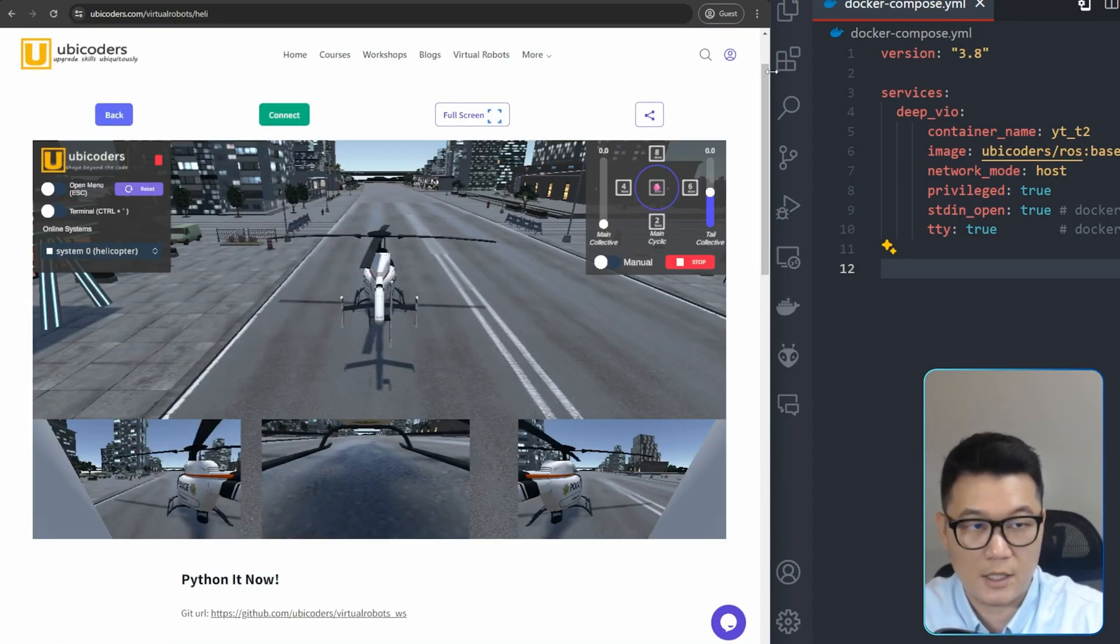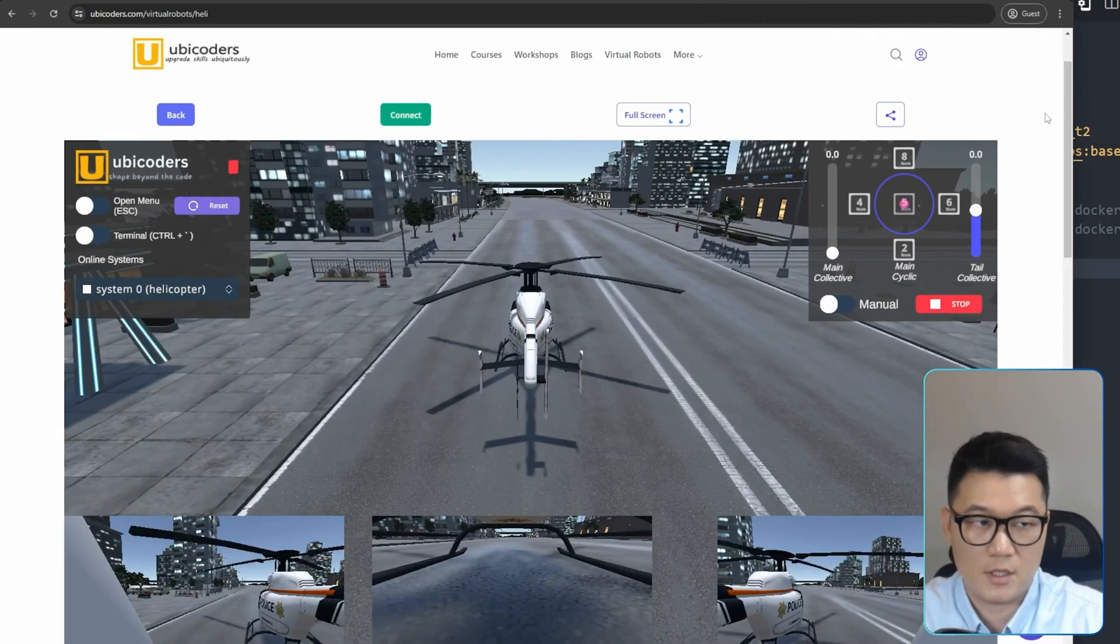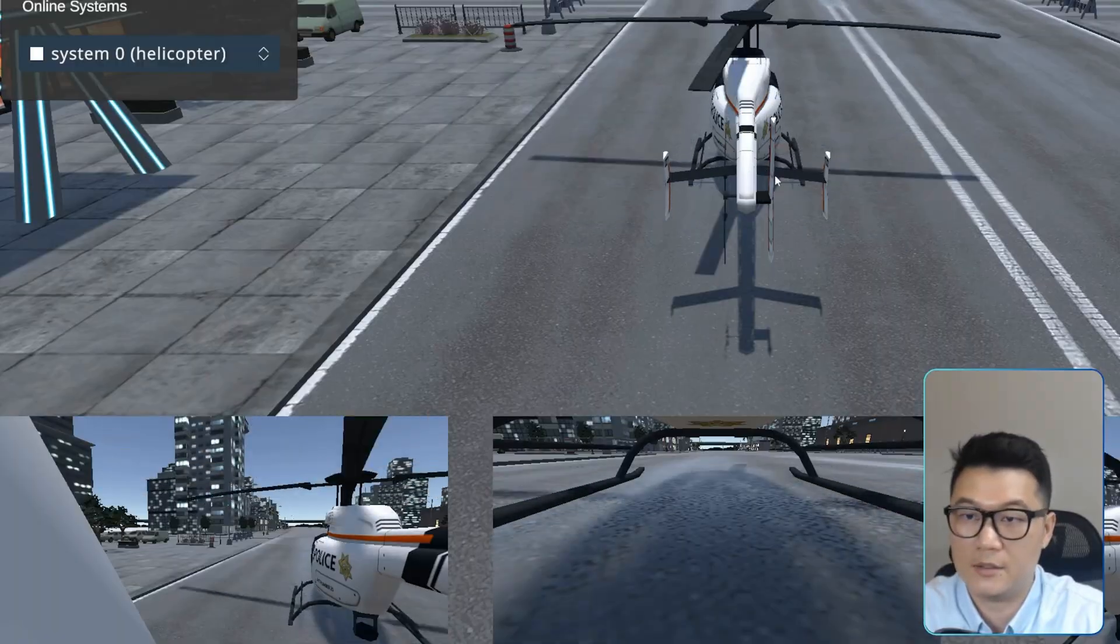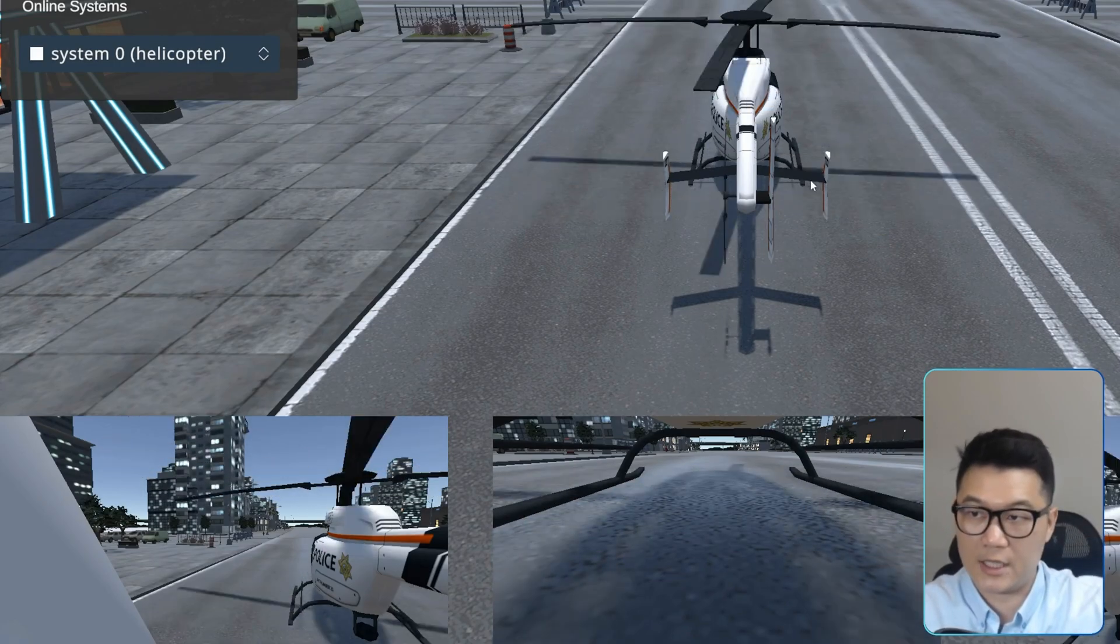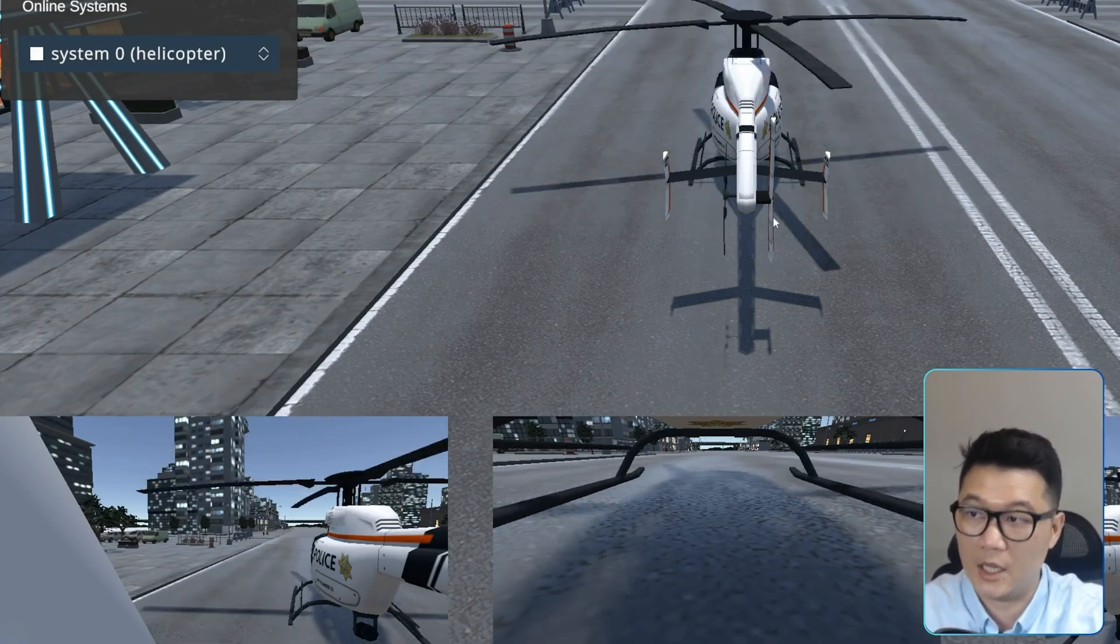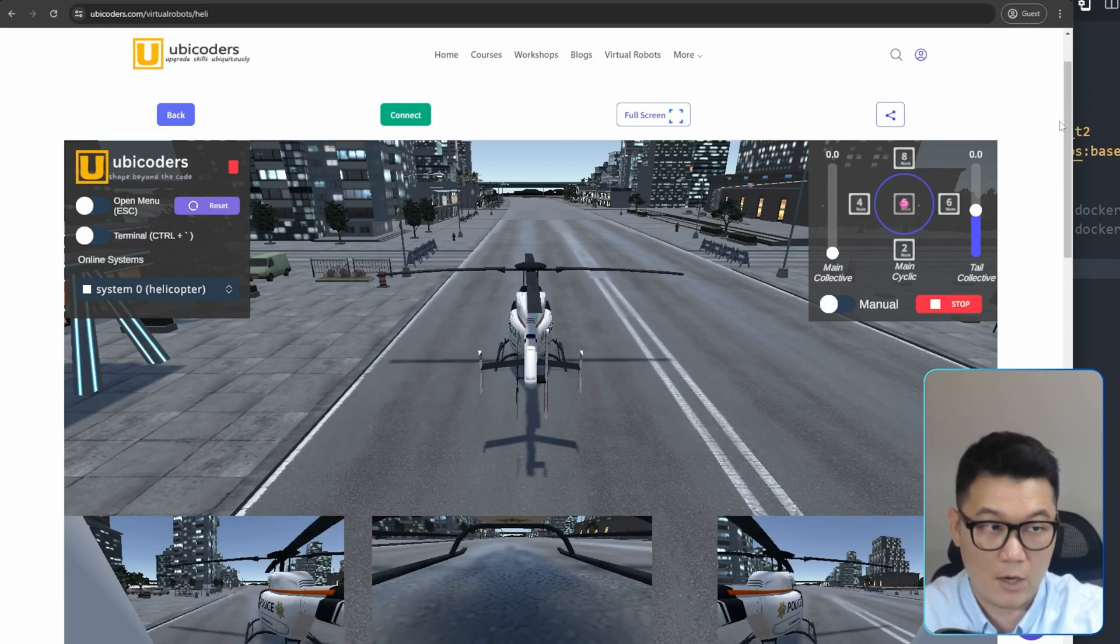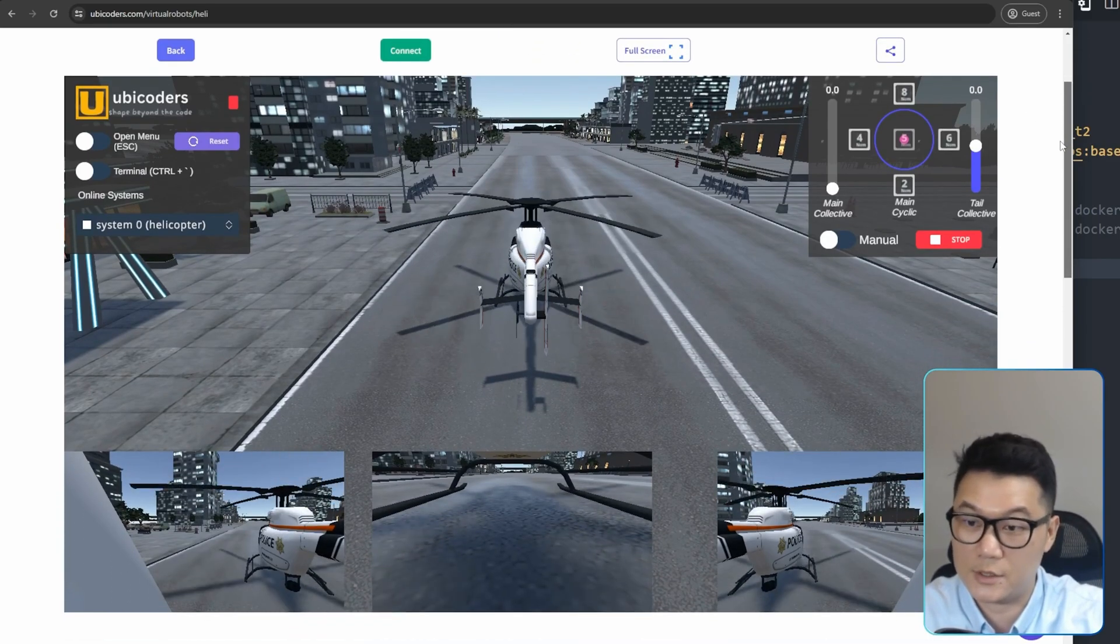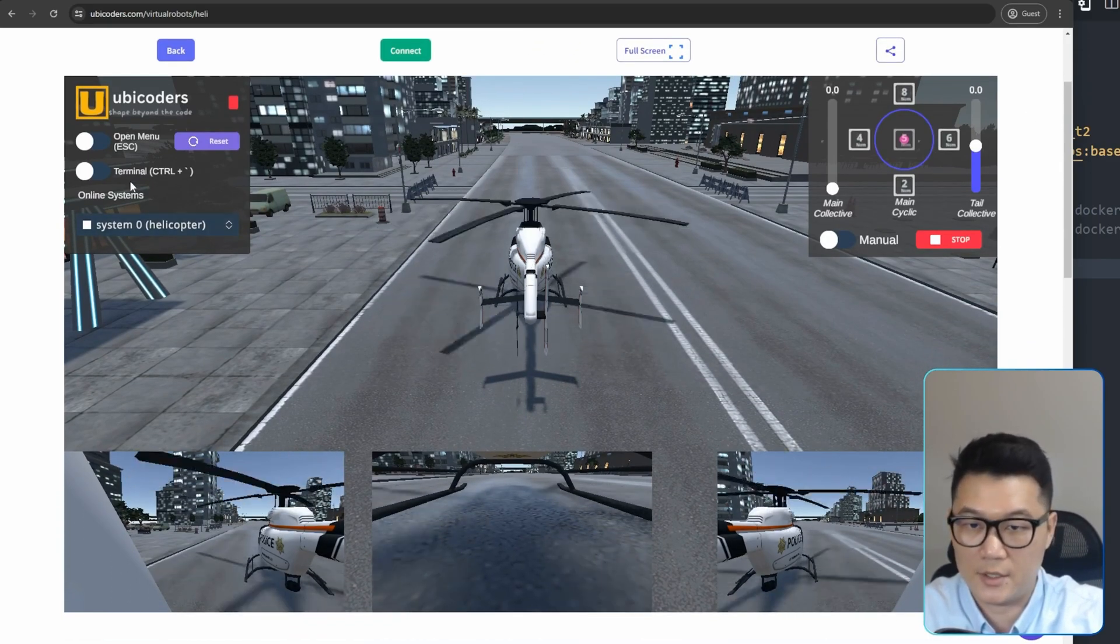Actually, let me increase this web browser a little bit and if you really want, you can click this full screen mode. But for the sake of recording, let me just like this.